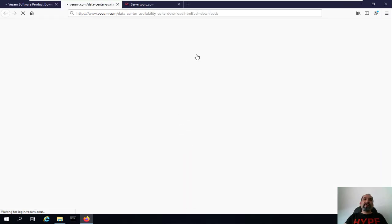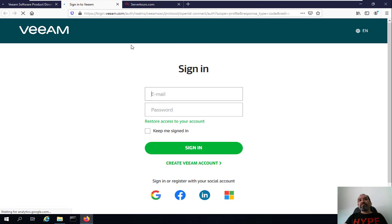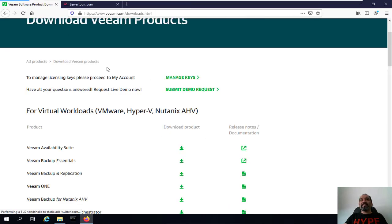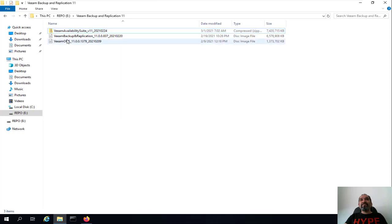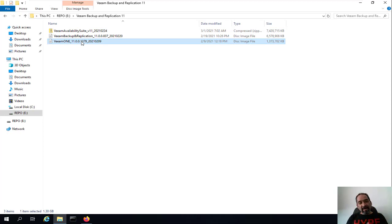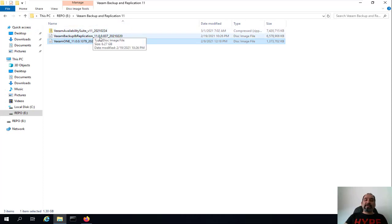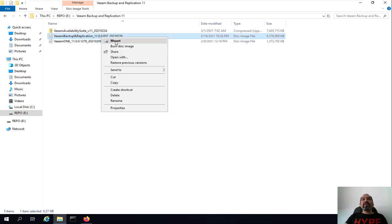When you download Veeam Availability Suite you should click on Download. First you need to log into the Veeam website using a Google, Facebook, LinkedIn, or Microsoft account, and then you can download the app very easily. When you download Veeam Backup and Replication you'll see it as a compressed file, and when you extract it you will see Veeam Backup and Replication version 11, and Veeam ONE to monitor your Veeam Backup and Replication and also your vSphere or Hyper-V environment.